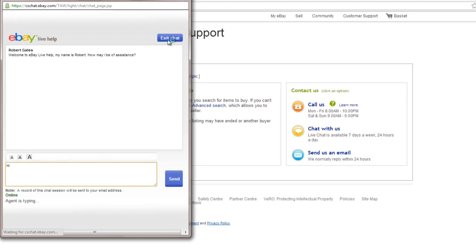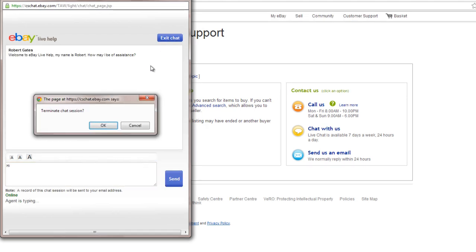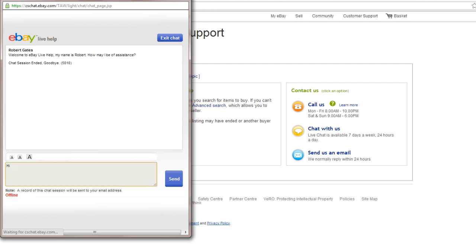Click End Chat once you are done with your conversation with the customer support. And that's all.